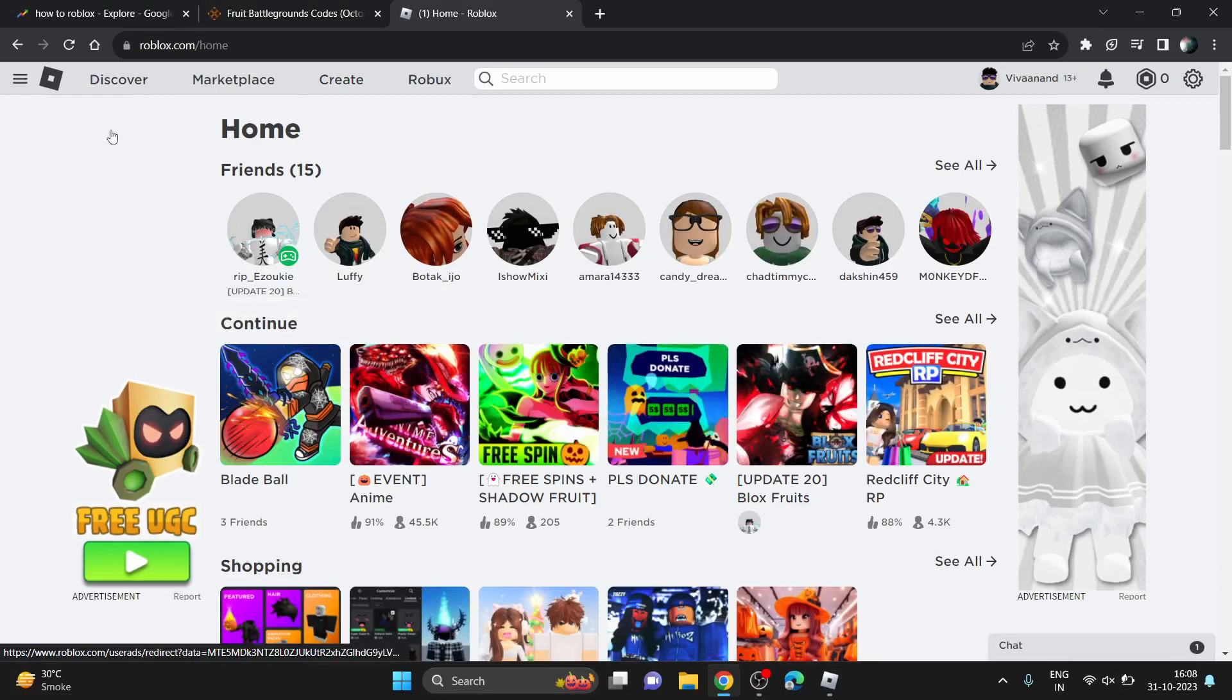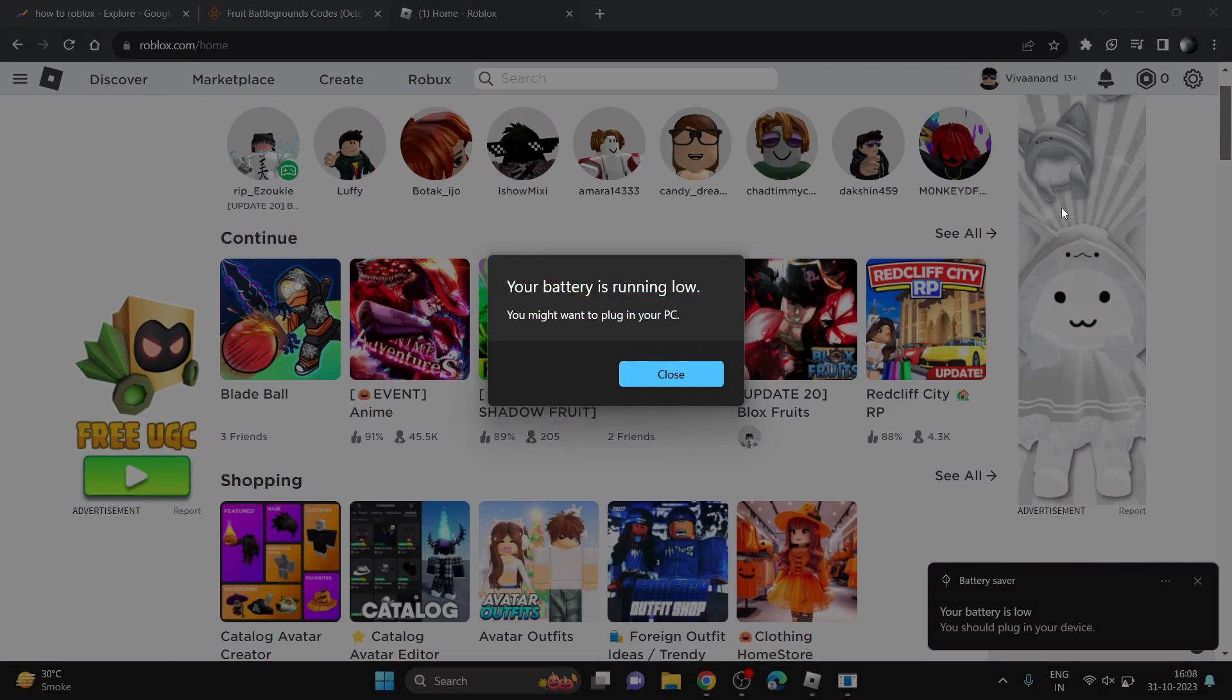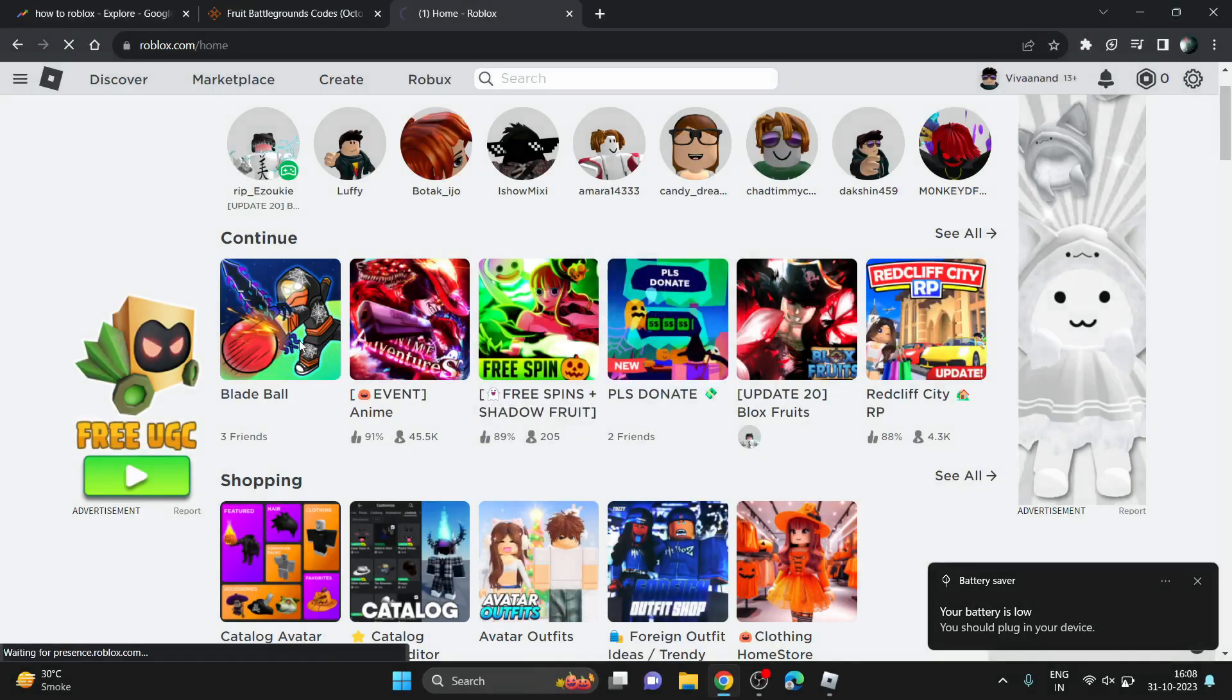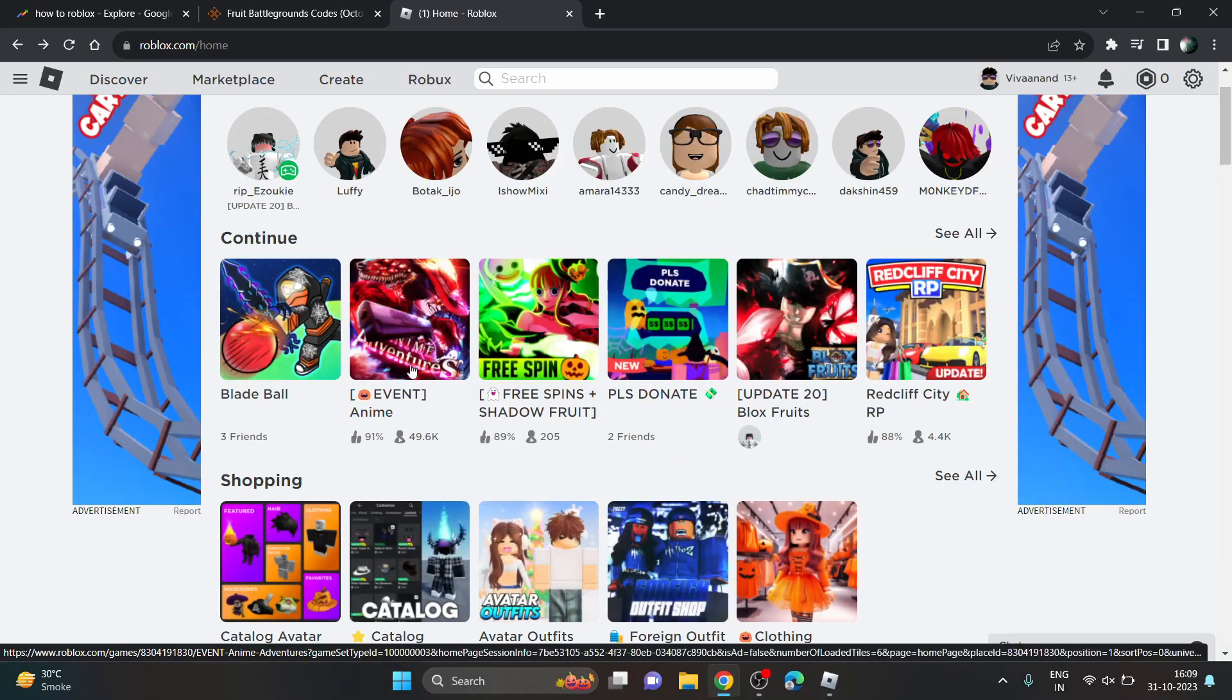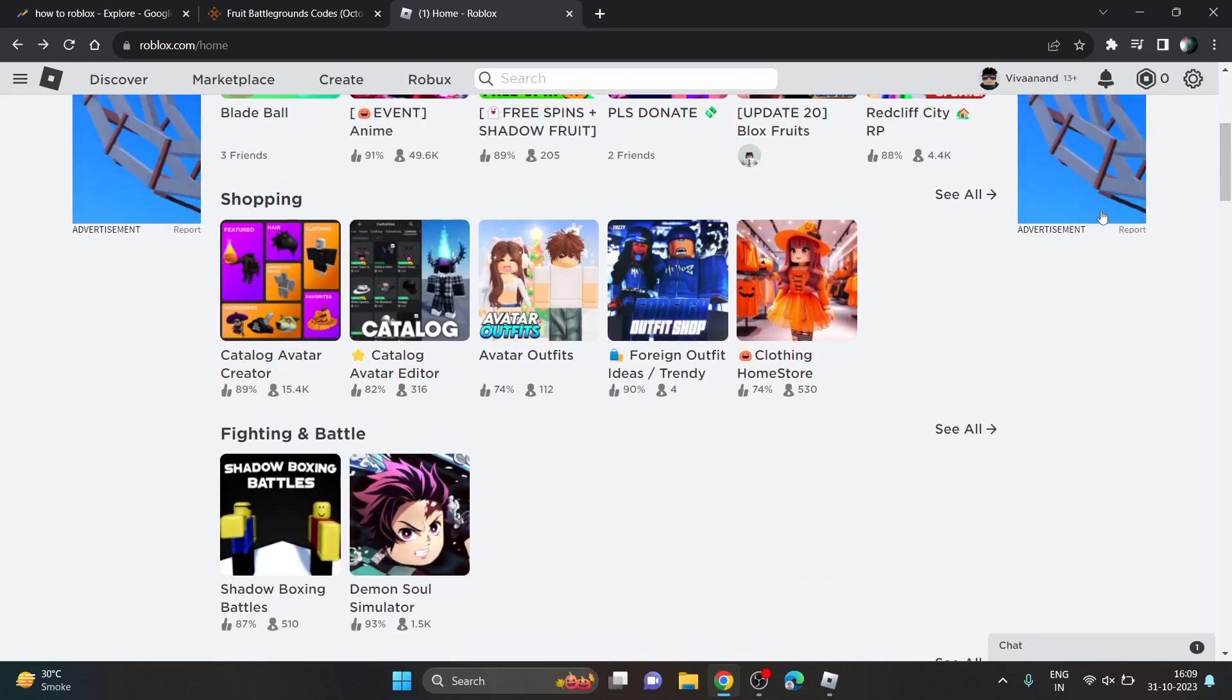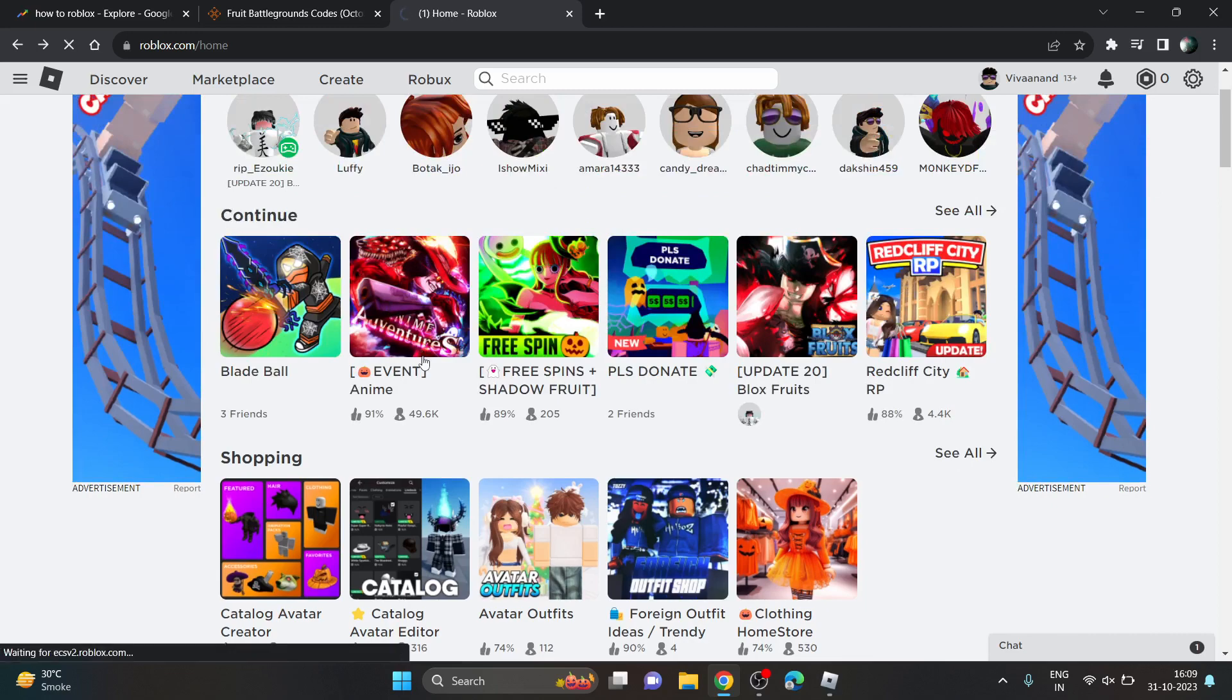Now to download the Roblox app, just scroll down and click on any game to install. Click on any game in the home page of Roblox. You can click on any game - right now I have played lots of games here, so let's click on another game.